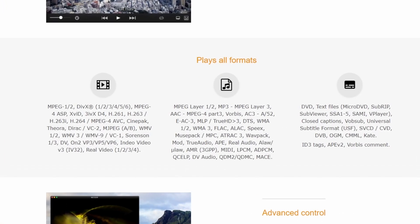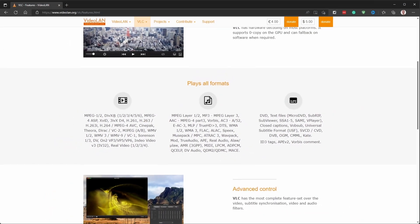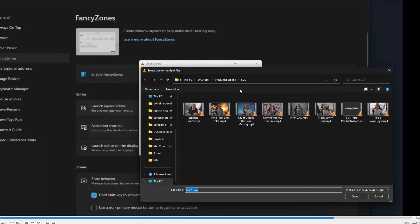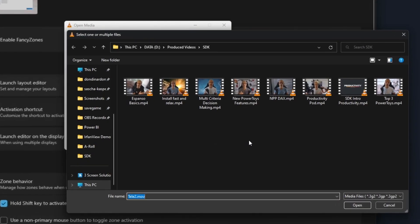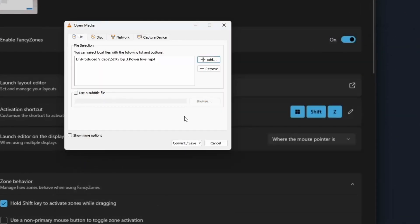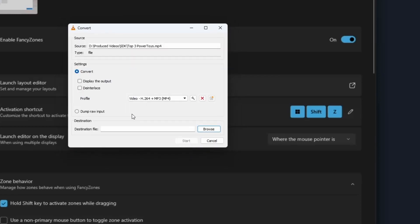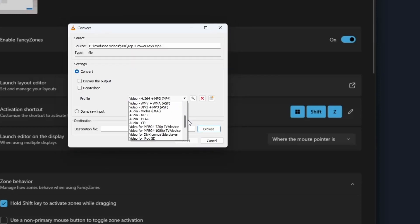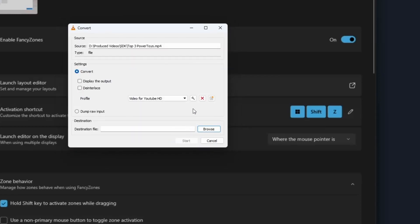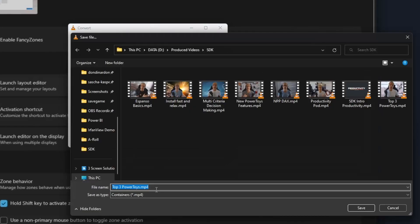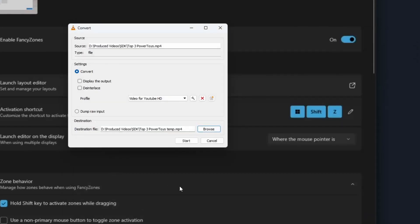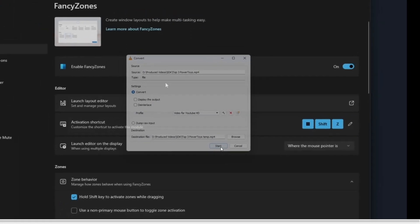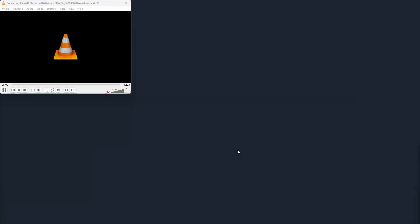As one would expect, VLC supports a ton of media formats. Their website claims it plays all formats, and while I have not tested them all, I have yet to come across one that VLC does not play. Another thing I do frequently with VLC is to convert media content. This can be a simple conversion, for example from MKV to MP4, or the extraction of a video's audio tracks only into an MP3 file, for example. Overall, VLC is fast, reliable, powerful, and of course, free.